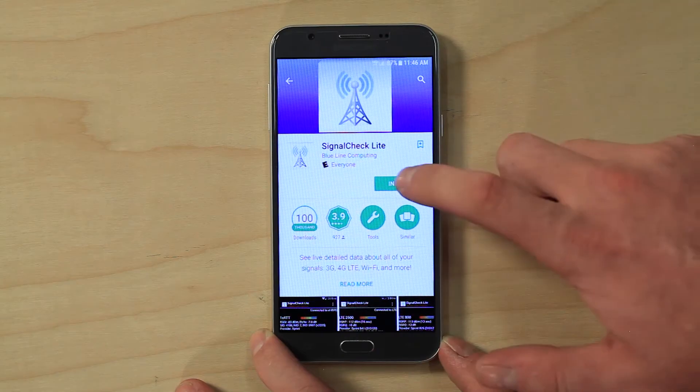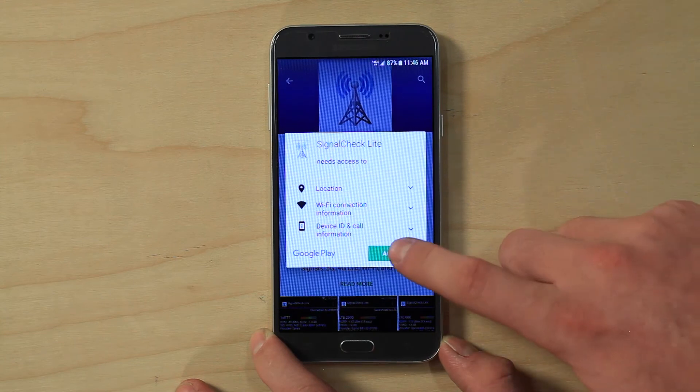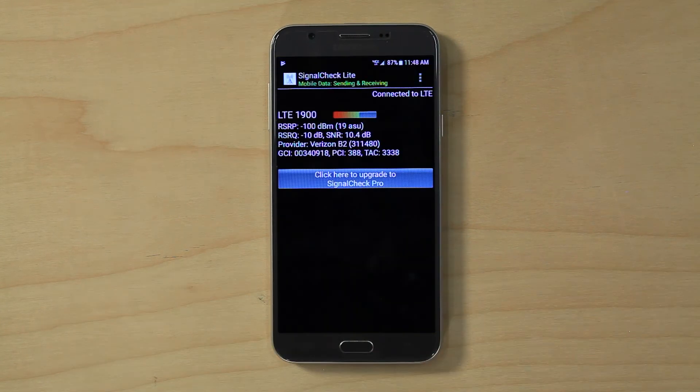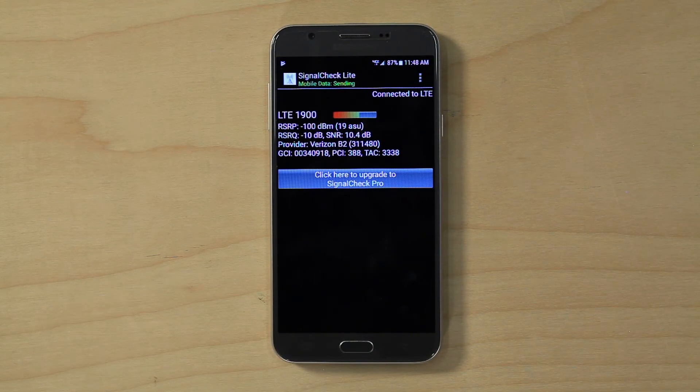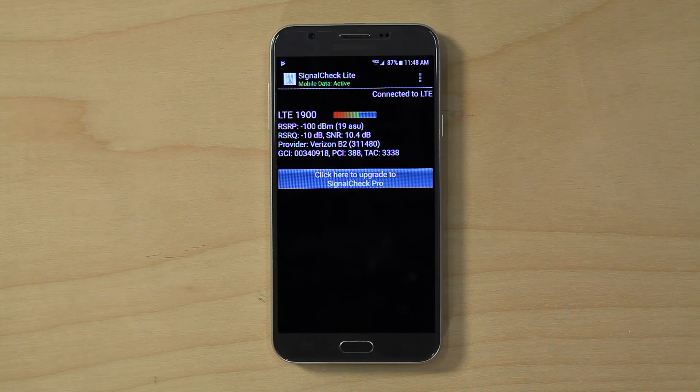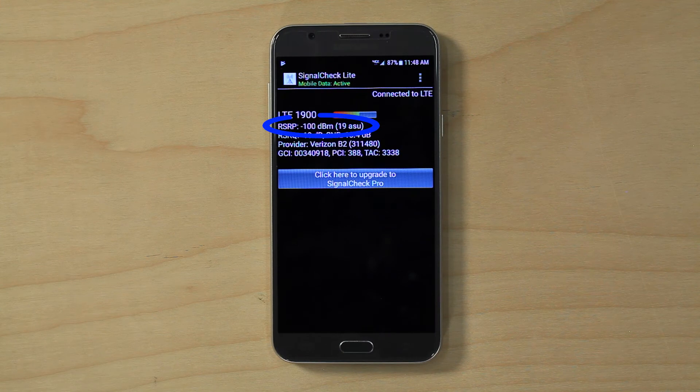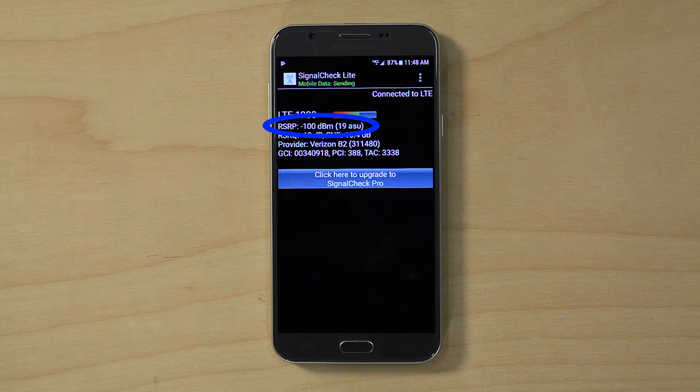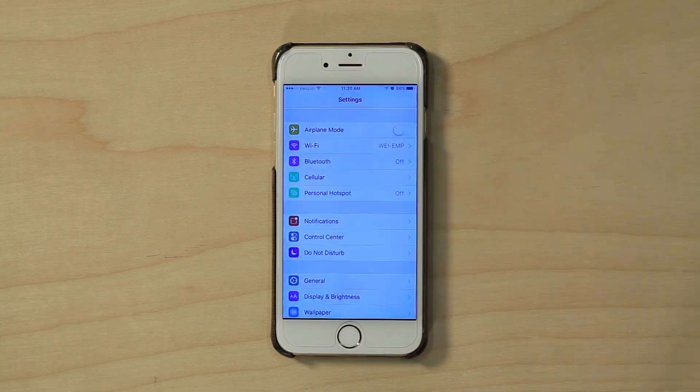To put your phone into field test mode you will need to follow these steps. On an Android device we recommend an app called Signal Check Light. Download this and look at the RSSI reading right underneath the heading label 1x RTT800. If this does not pop up there will also be an RSRP that you will want to look at. This is your signal level in decibels.